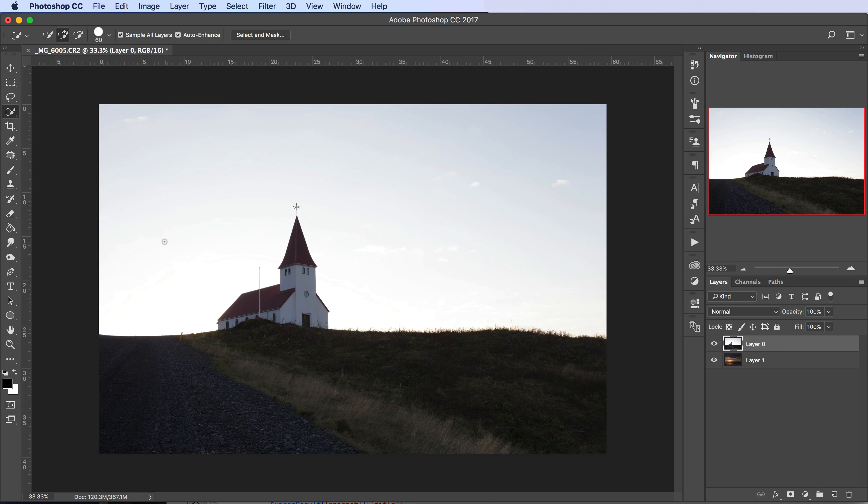Hi, Steve here from Photomasteryclub.com. In this quick Photoshop tutorial I'm going to show you how to quickly and easily replace a sky in a photo with a sky from another photo. Before we start, if you want to download the PSD file I'm working on, there should be a link just below the video in the description. Click that link to download the PSD file and try this out for yourself. But for now let's crack on with the tutorial.